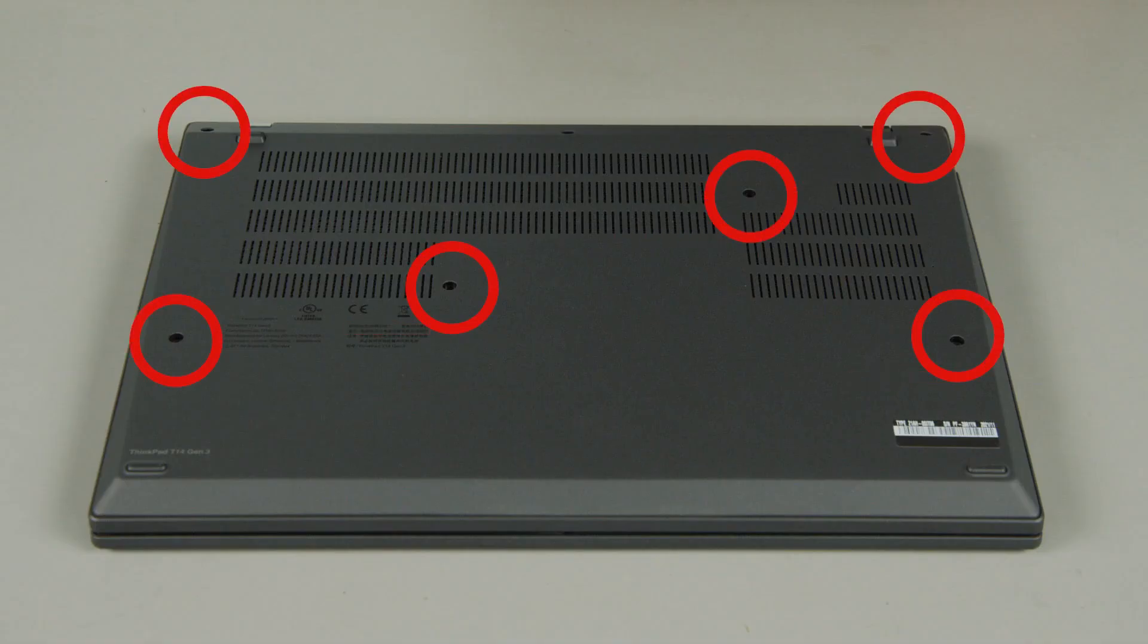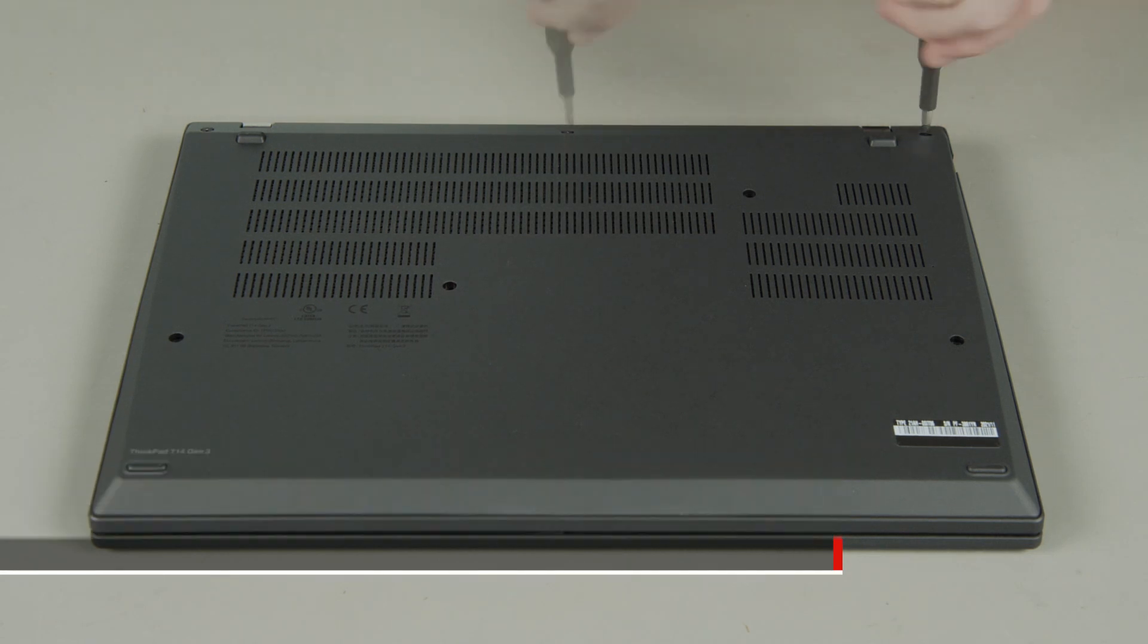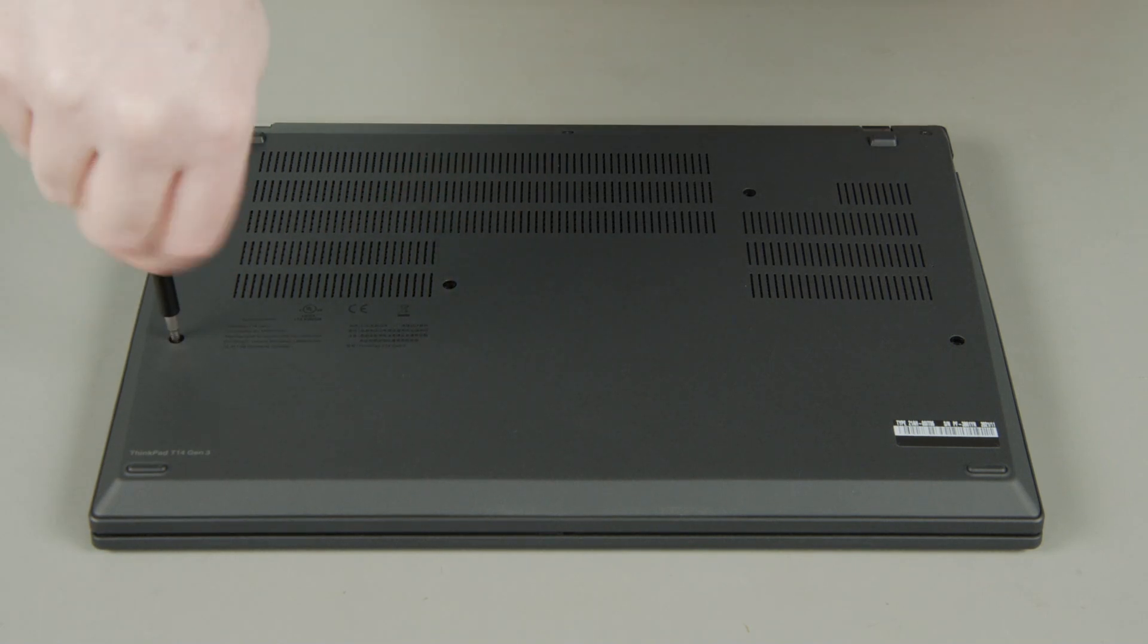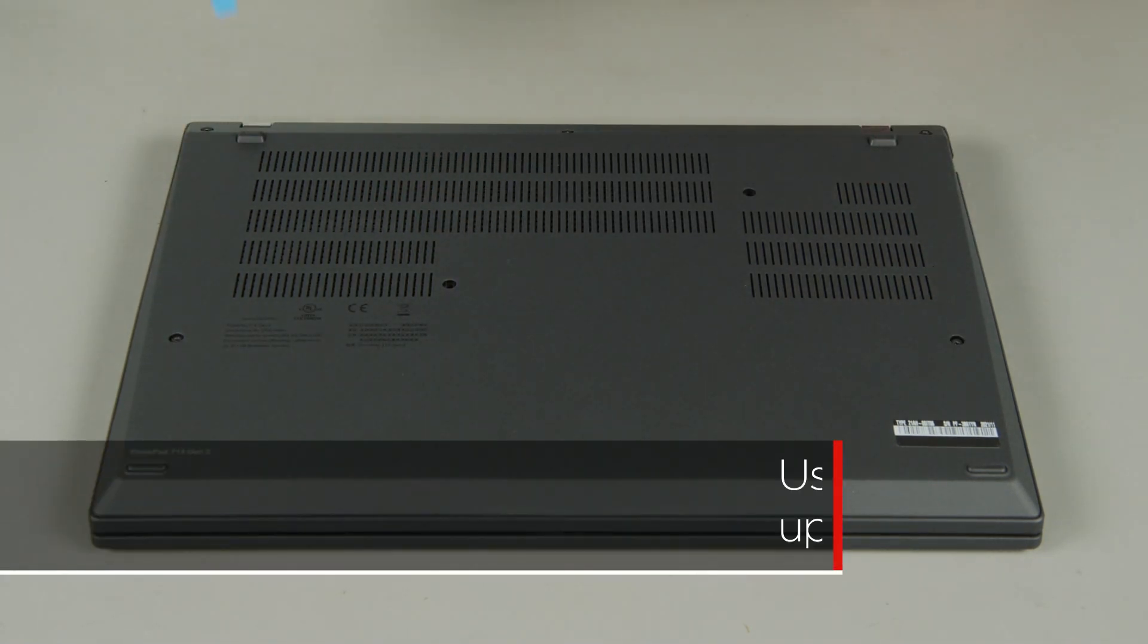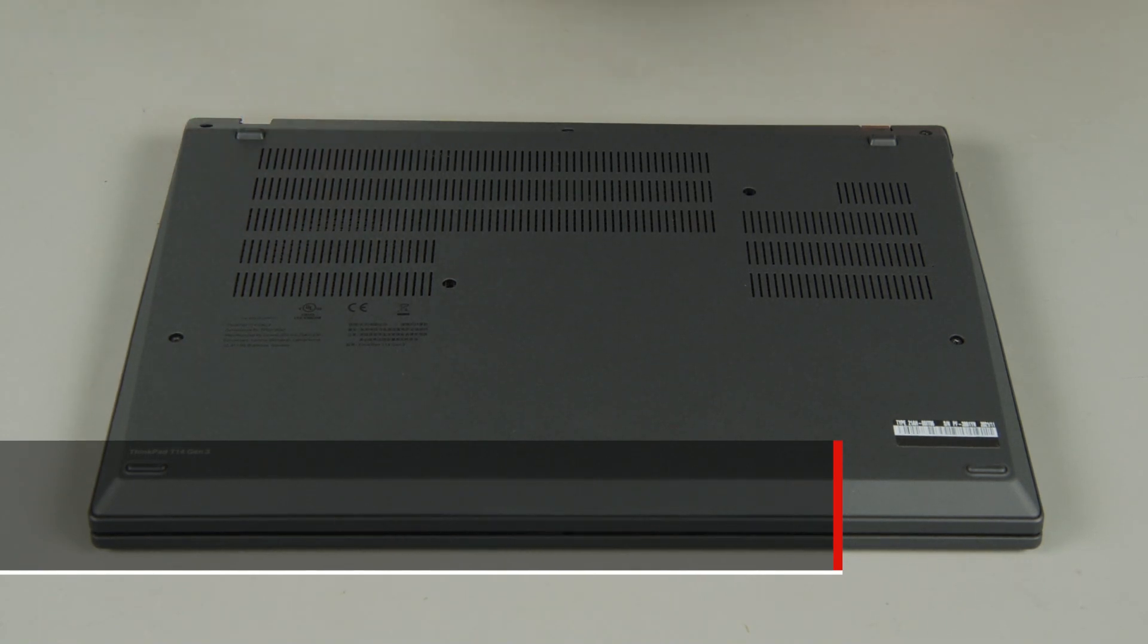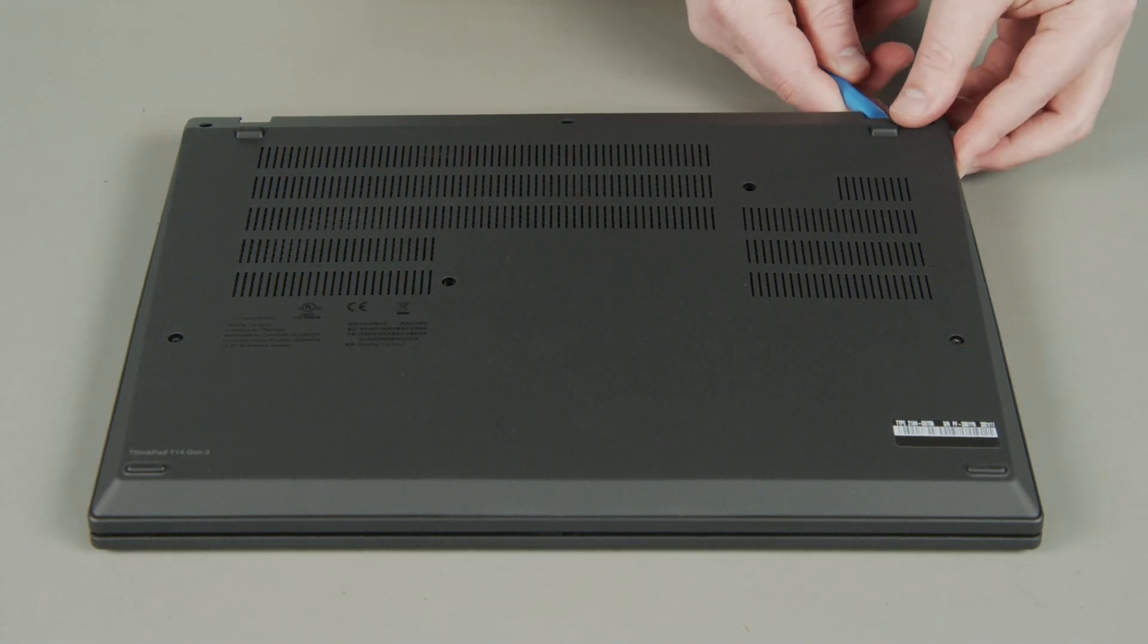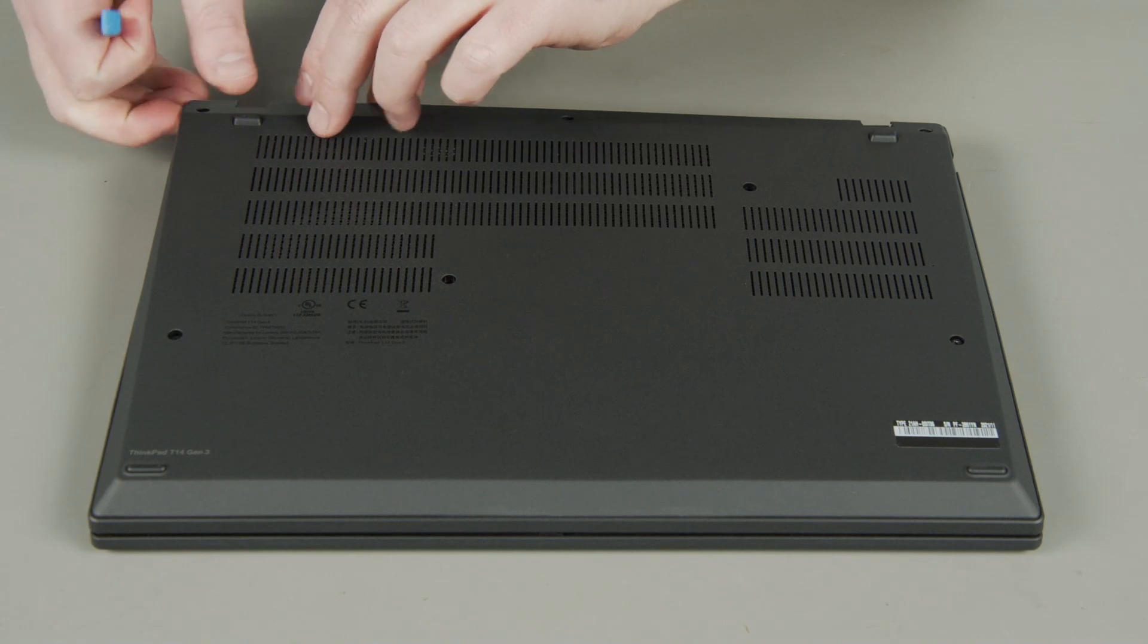First, loosen the seven captive screws on the bottom of the system. Use a non-metallic pry tool to unclip the cover around the edges. Remove the base cover assembly from the system.